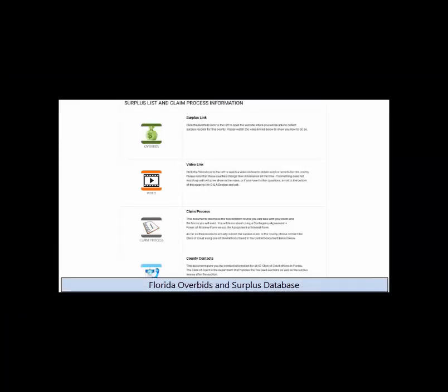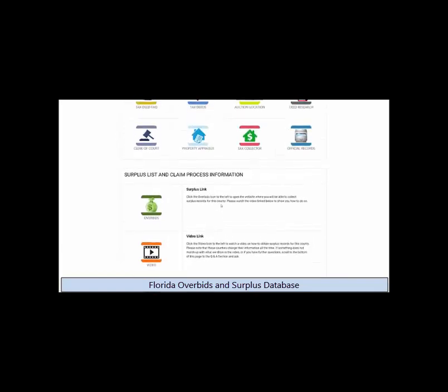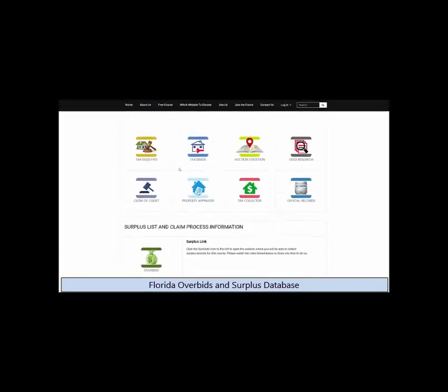Florida Overbids gives you a link and video for each county showing how to retrieve the surplus records. There is also a link to each website you need for all 67 counties.